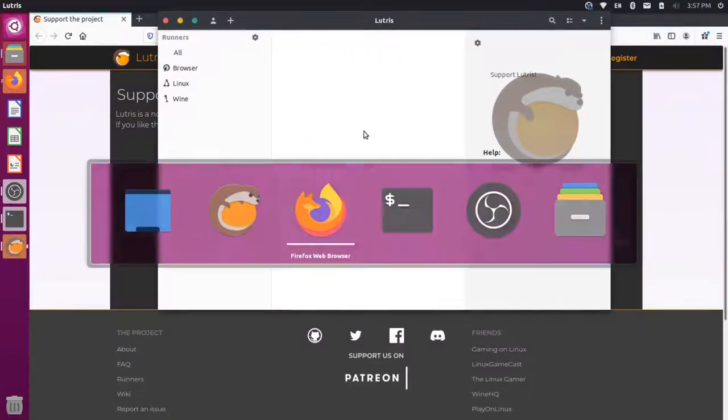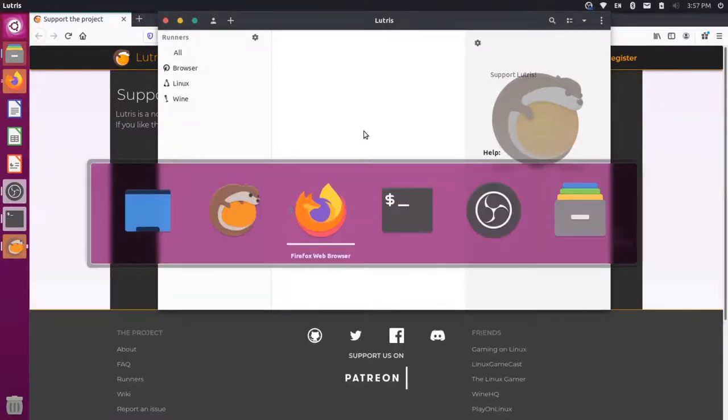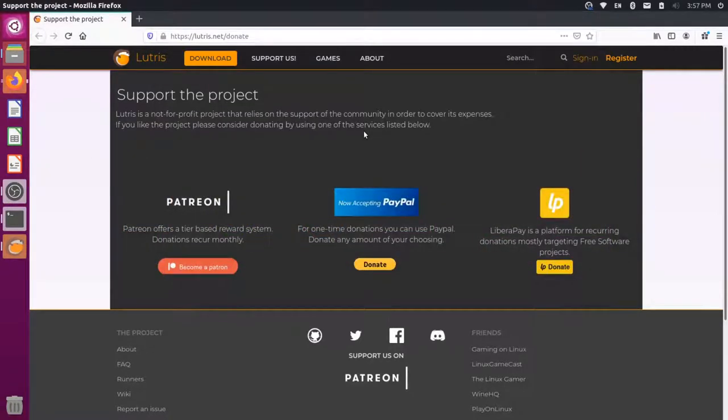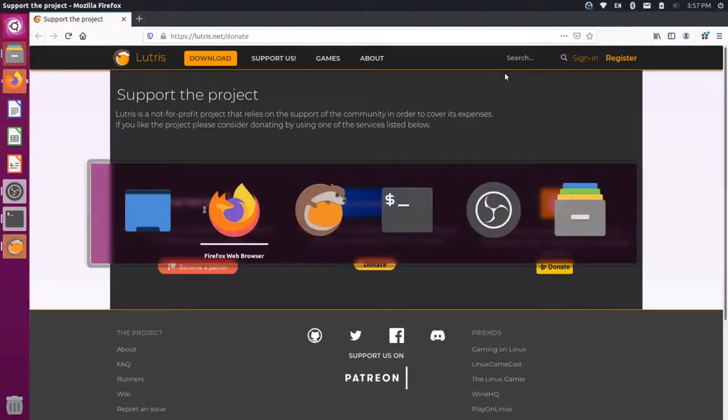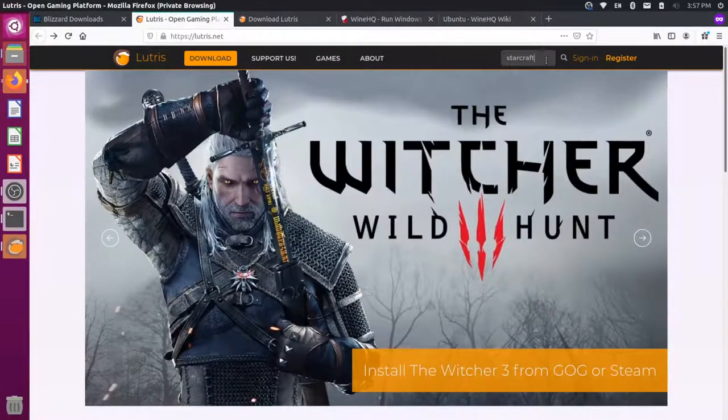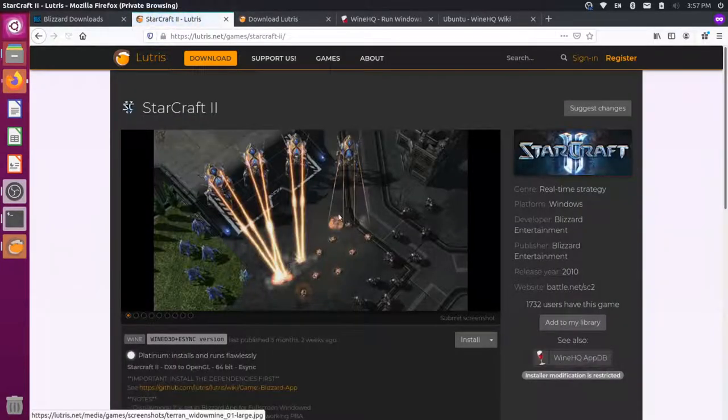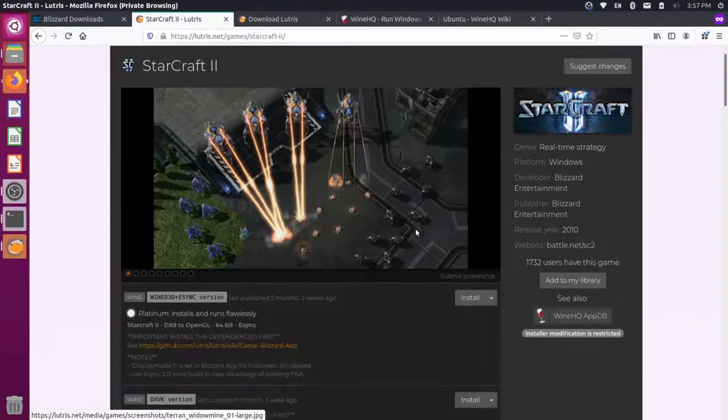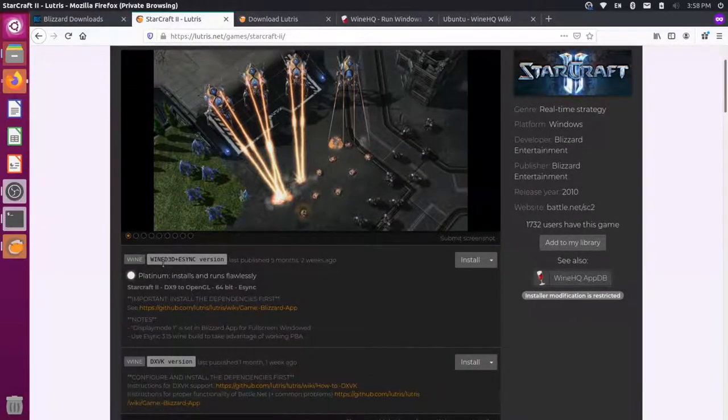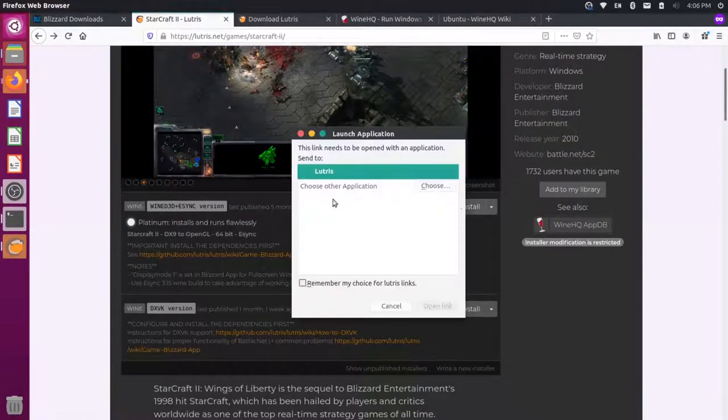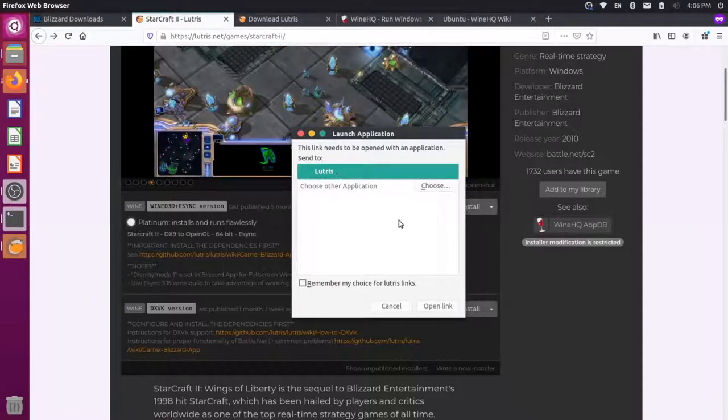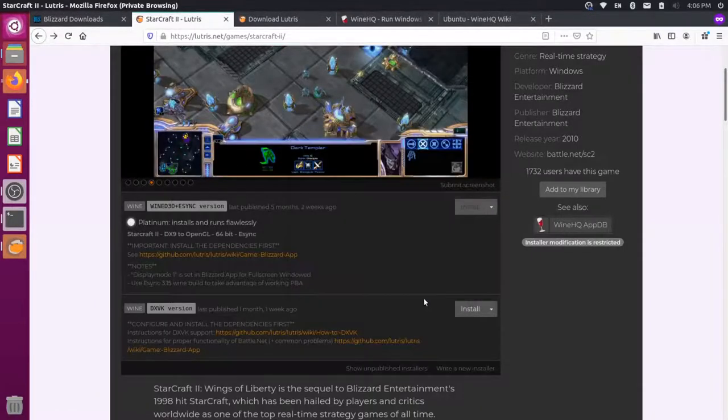And now I'm just going to go back to the Lutris website real quick here. I'll go back over to Firefox and I'm going to search for StarCraft up in the search box here and press Enter. I'm going to select StarCraft 2. That's the game I want to play. And then as you scroll down here, you see that there's a wine version here. So I'm going to click on the Install button here.